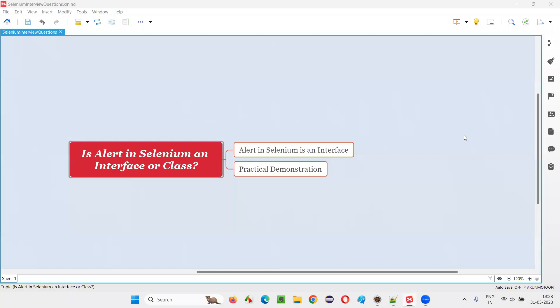Hello all, welcome to this session. In this session, I am going to answer one of the Selenium interview questions. That is, is alert in Selenium an interface or class?